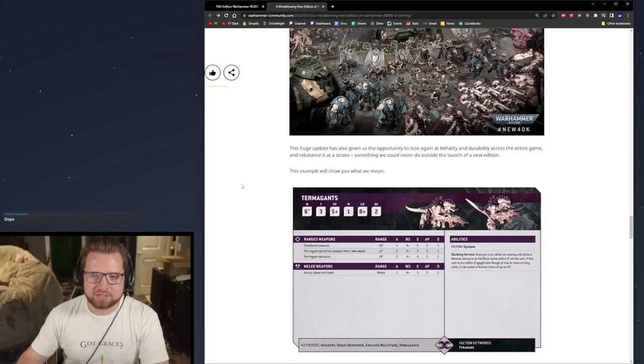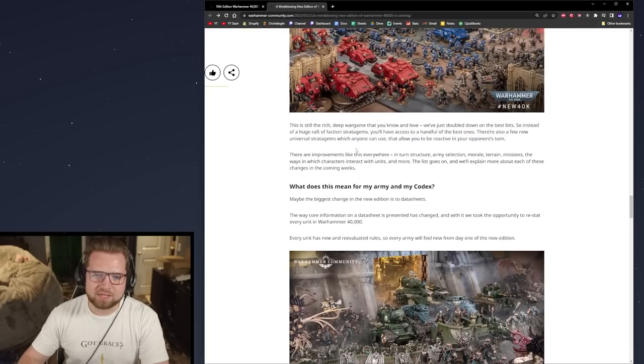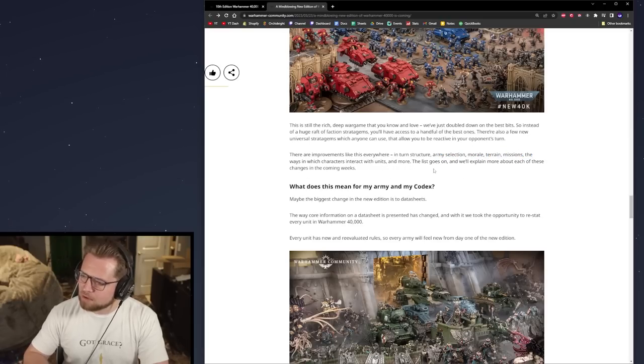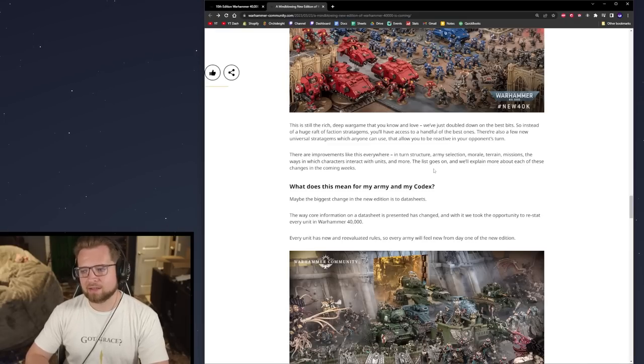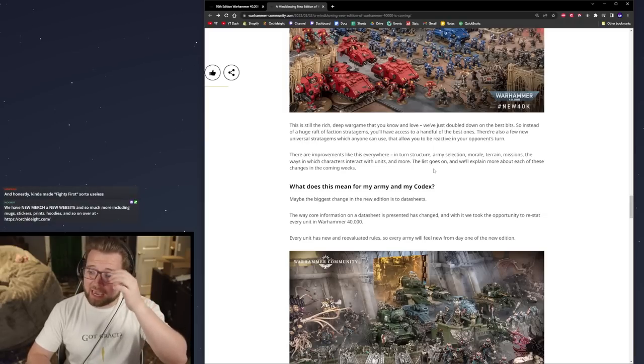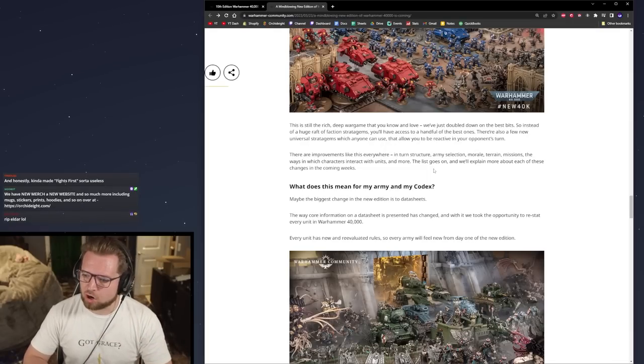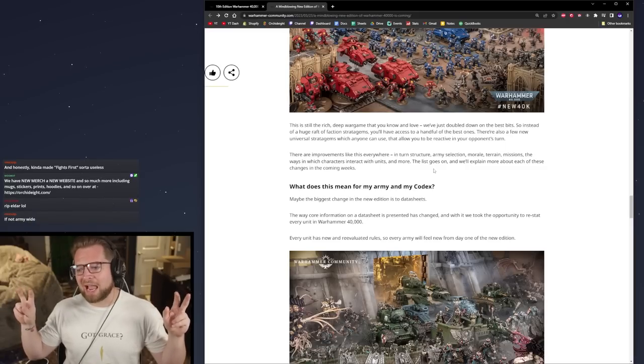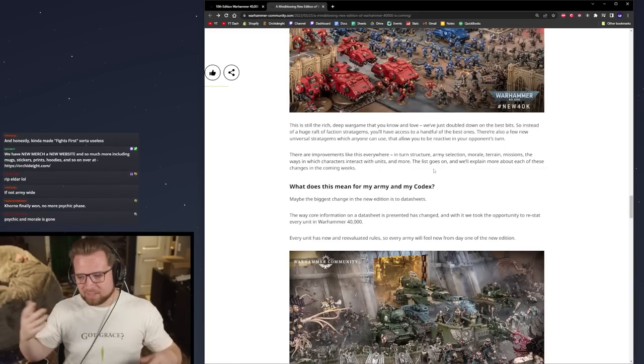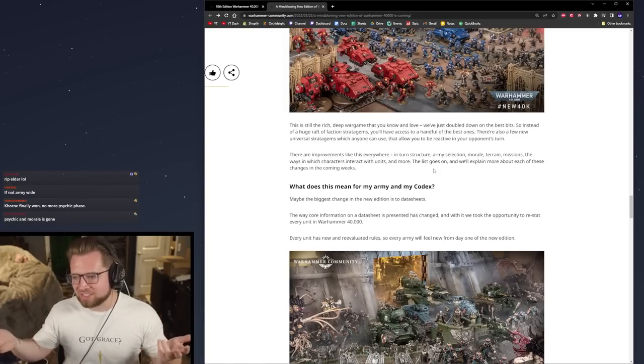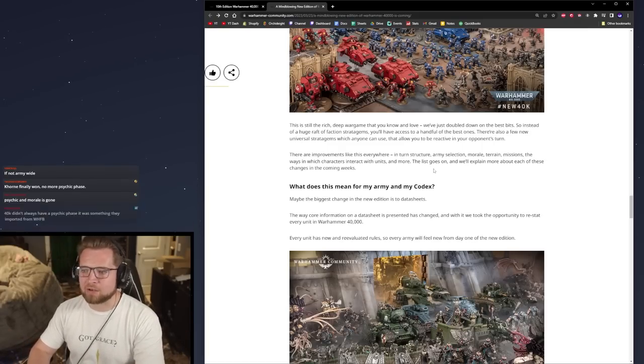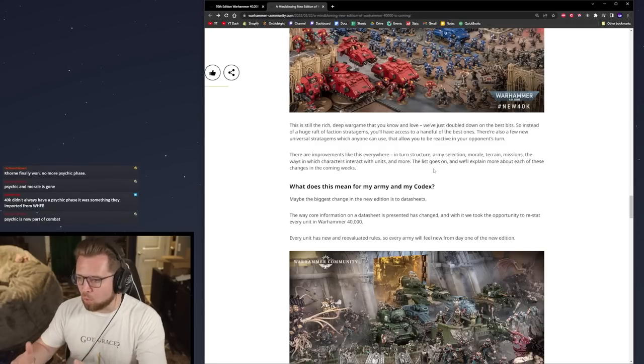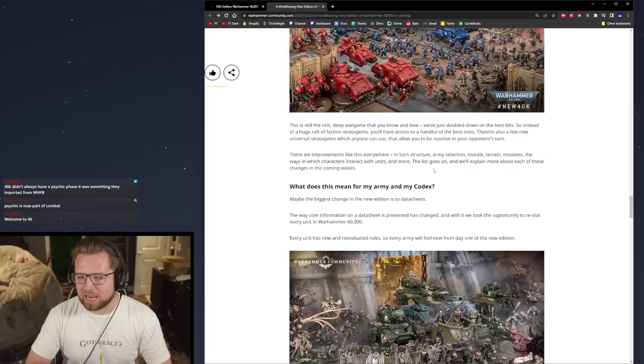Moving on though, where are the data sheets? This is going to be the biggest adjustment. It says there are changes everywhere in turn structure, army selection, morale, terrain, missions, the way characters interact with units, and so on. If I'm not mistaken, they said something about the psychic phase going away, which is really fascinating. I guess psychic witch fires are now like a weapon that is done in the shooting phase, and buffs are maybe command phase of some kind. They say the psychic phase is gone, but it's not actually gone. It's just adjusted.